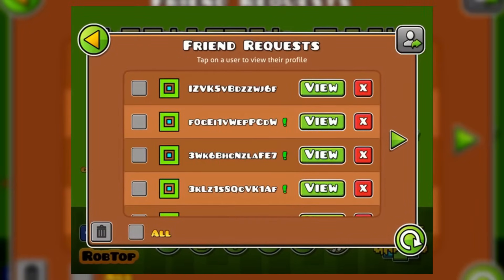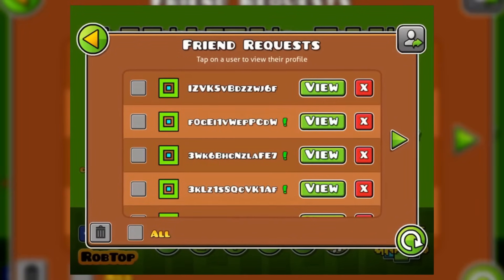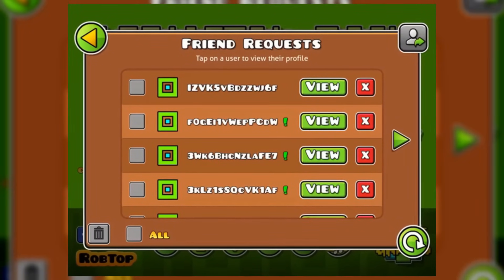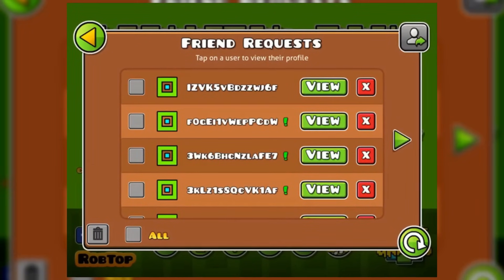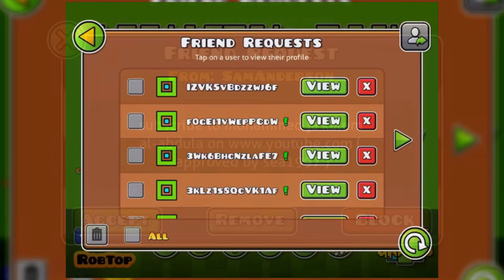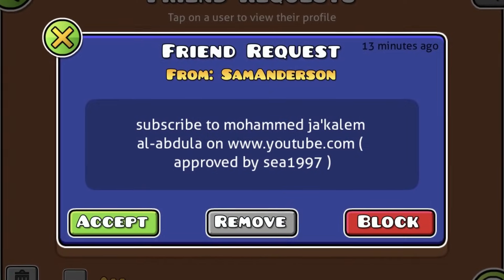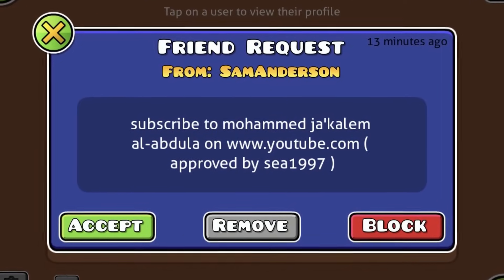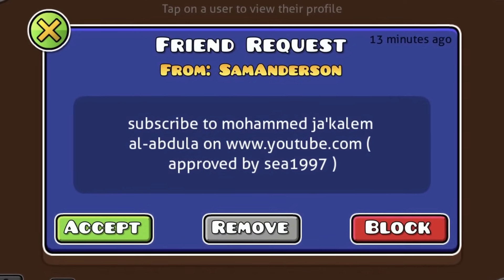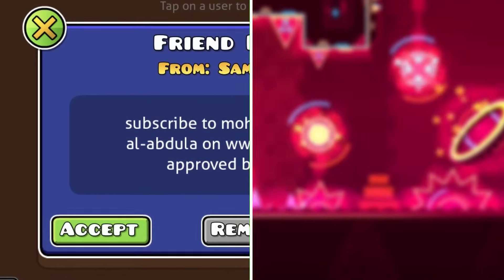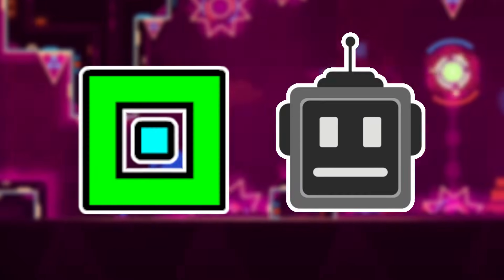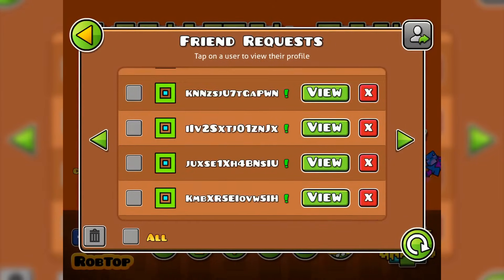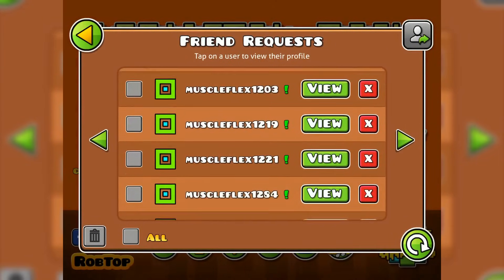Starting in December of 2018, many Geometry Dash players would get friend requests from mysterious users. The messages included in these friend requests demanded the player to subscribe to Mohamed's channel. Because of this, it's safe to assume that Mohamed was responsible for this. He probably used bots to do it, considering that he was able to send so many friend requests at once.